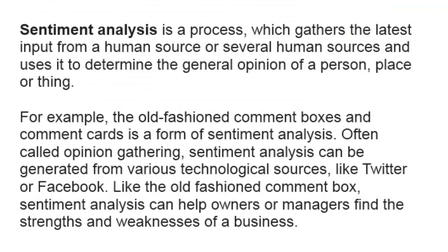So first, sentiment analysis is a process which gathers the latest input from a human source or several human sources and uses it to determine the general opinion of a person, place, or thing. For example, the old-fashioned comment boxes and comment cards is a form of sentiment analysis.